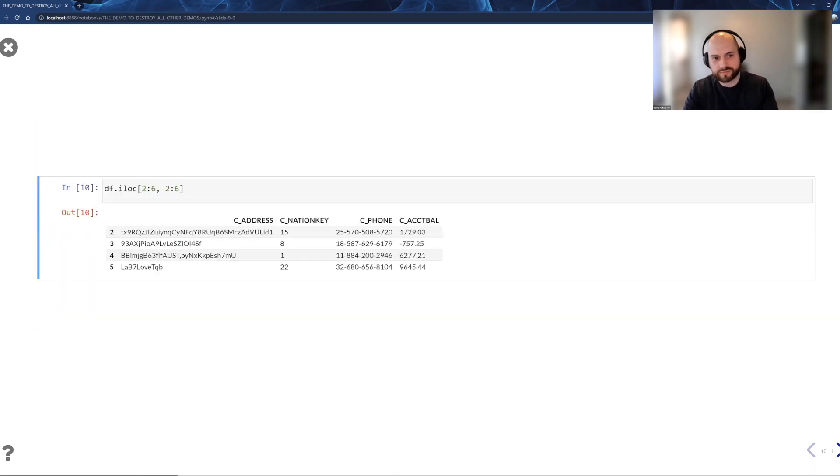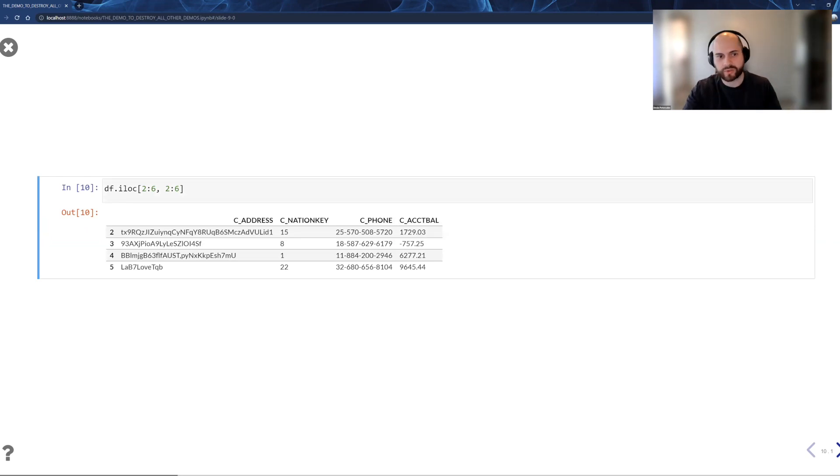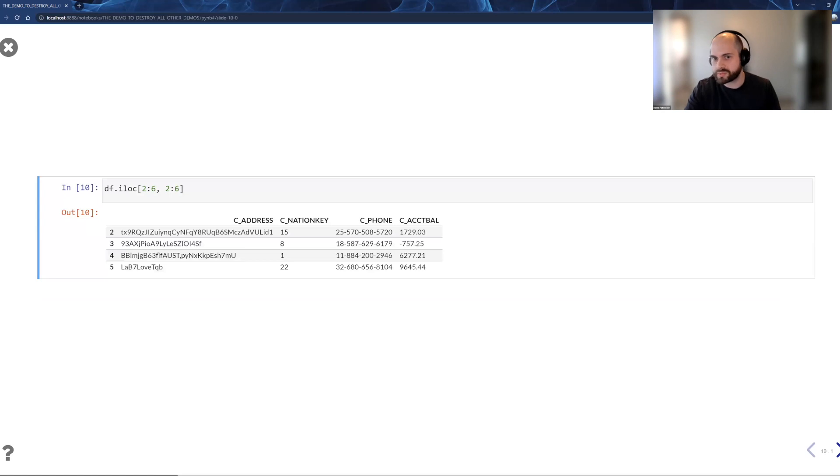The same with rows and columns. I can do something like grab a little square route or something like that. Same semantics, same exact behavior as Pandas.